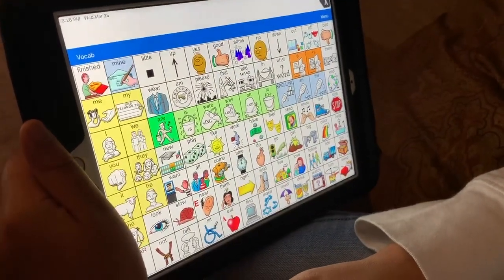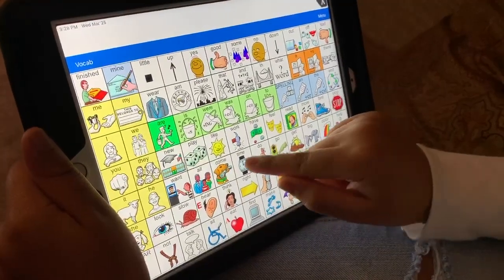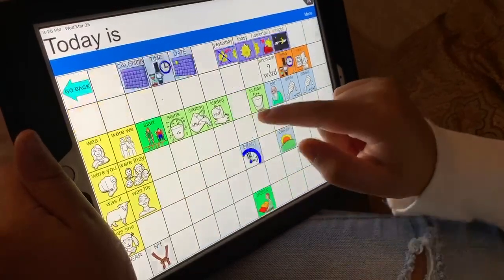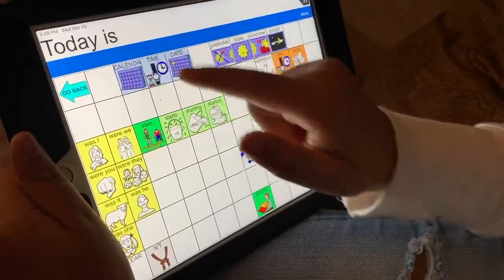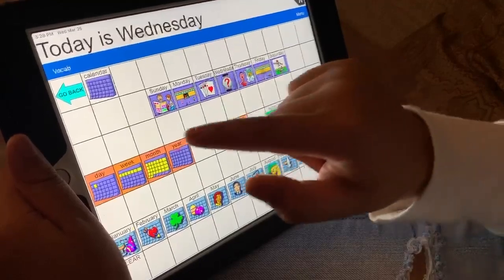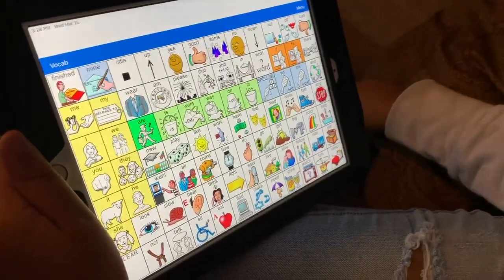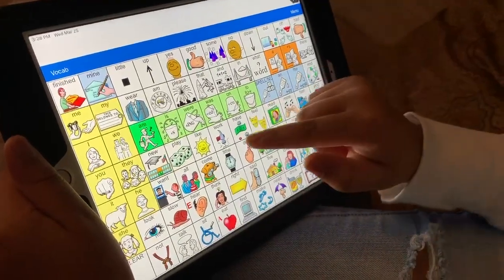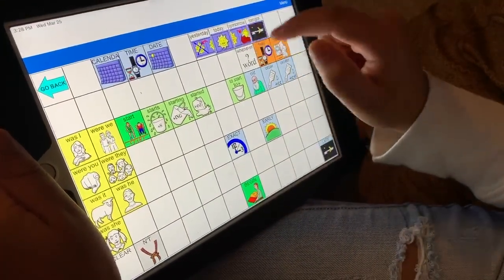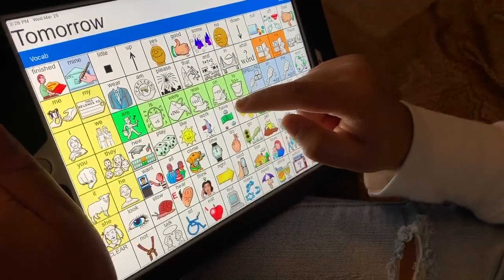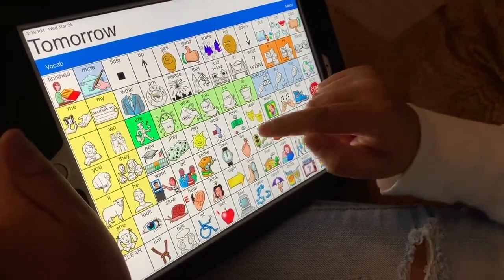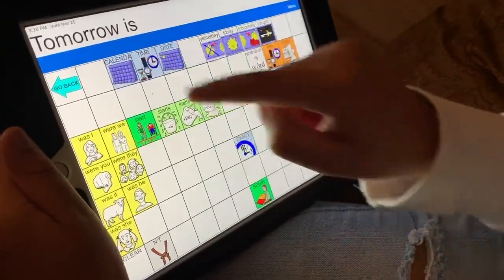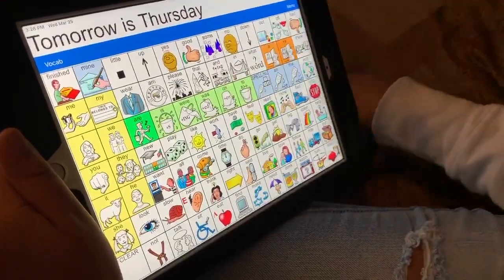Luliana, what was yesterday? [Child responds:] Yesterday was Tuesday. Today is Wednesday. Tomorrow will be Thursday.